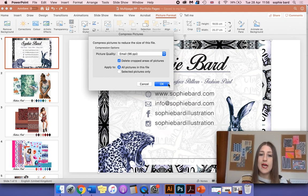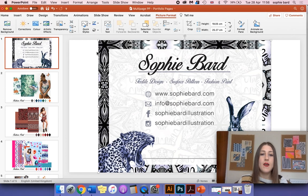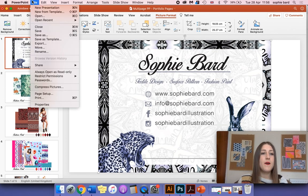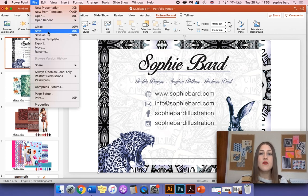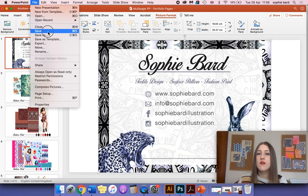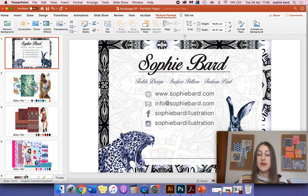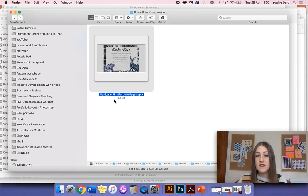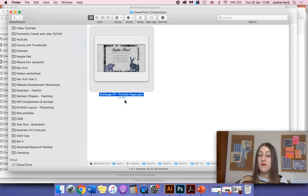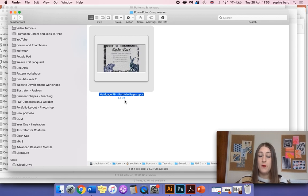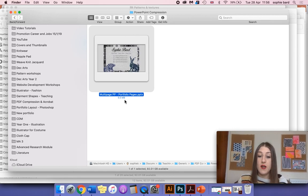Click OK and then save it. Then you're going to check the file size, so we're going to go back to Finder. You can see it's set to 5.5 megabytes now, which is great, so it's a good reduction.